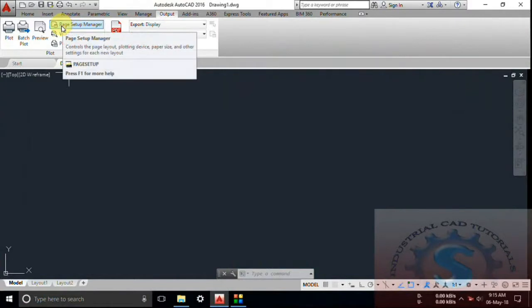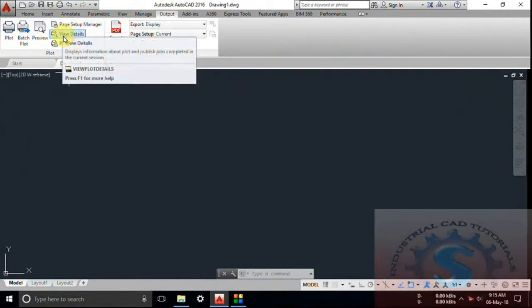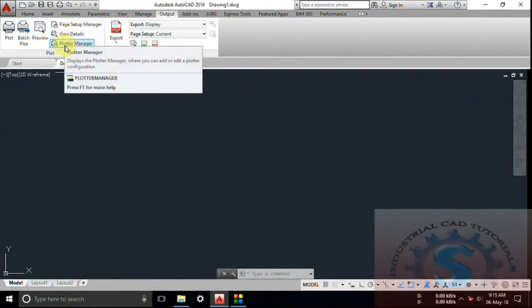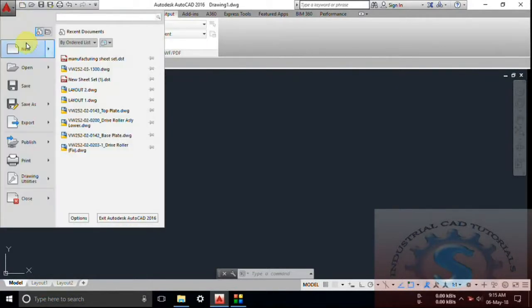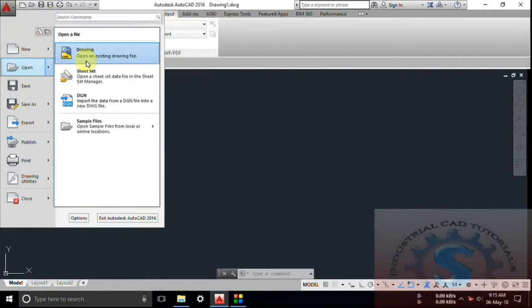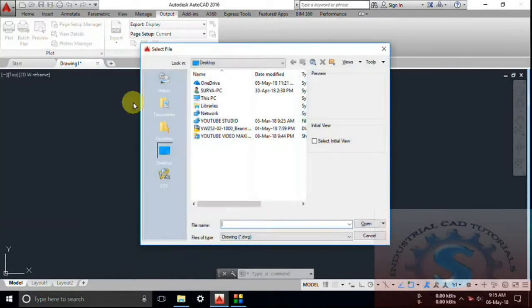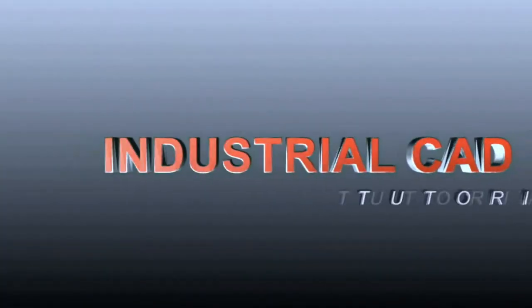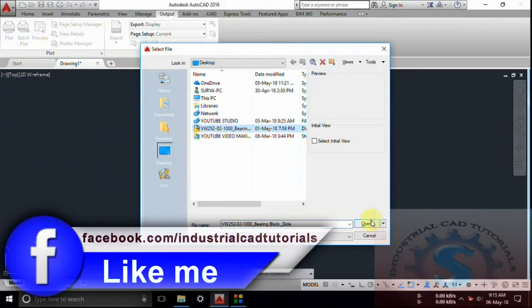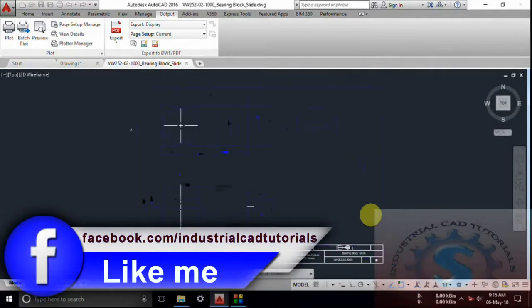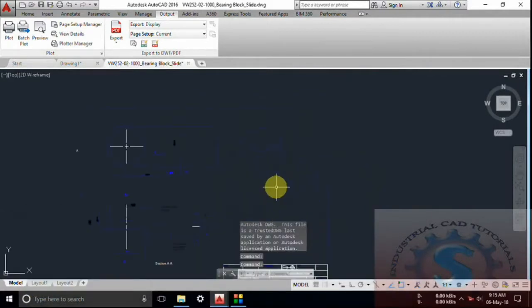I already explained the batch plot and the plot. In this tutorial I want to explain the page setup manager and plotter manager. Let's get started. You can go into any of the drawings and open any drawing like this.